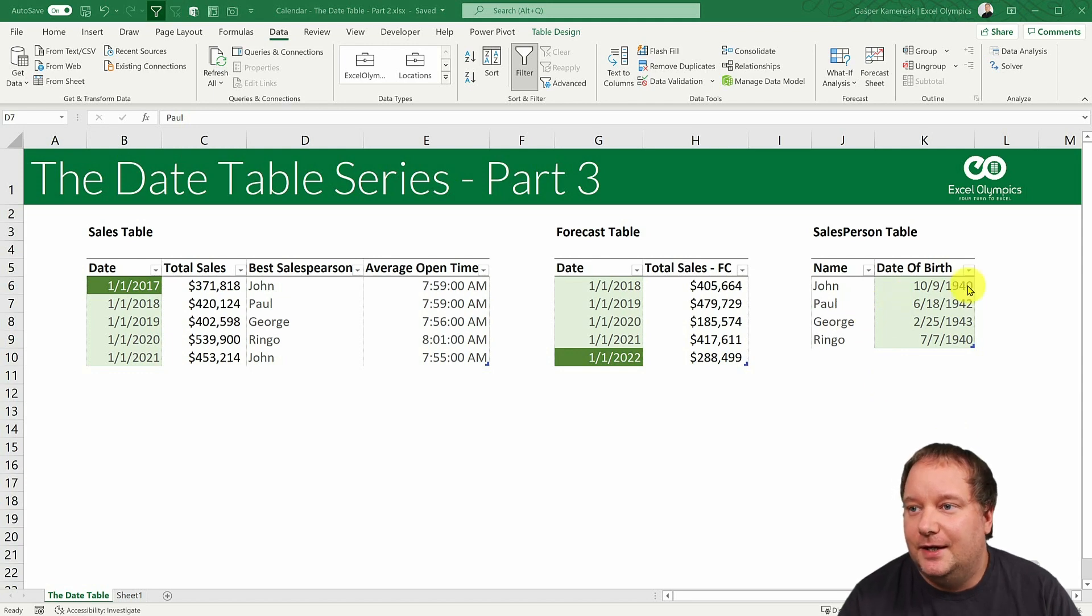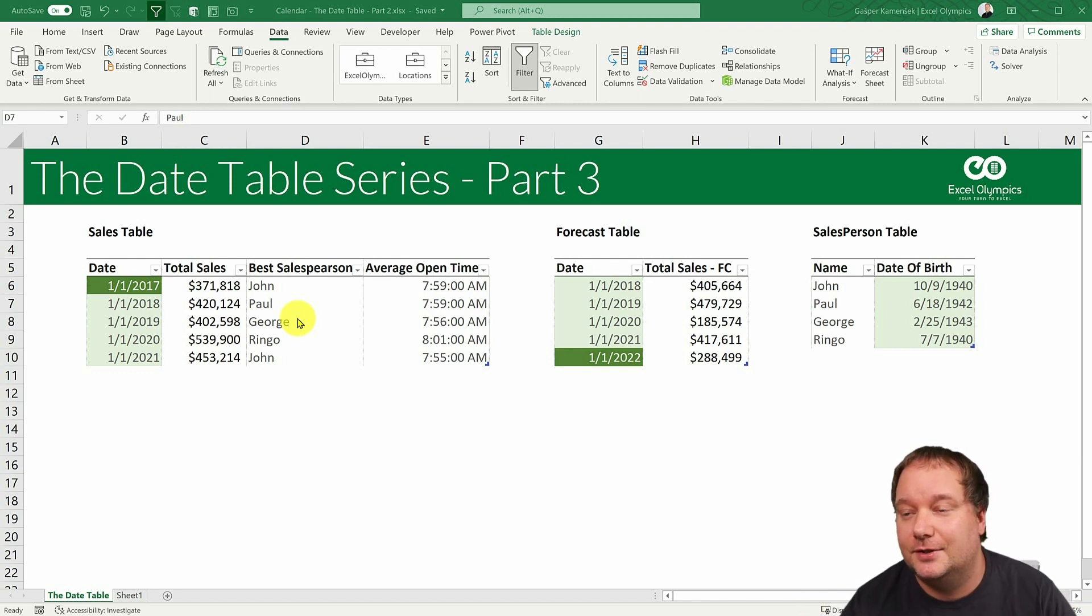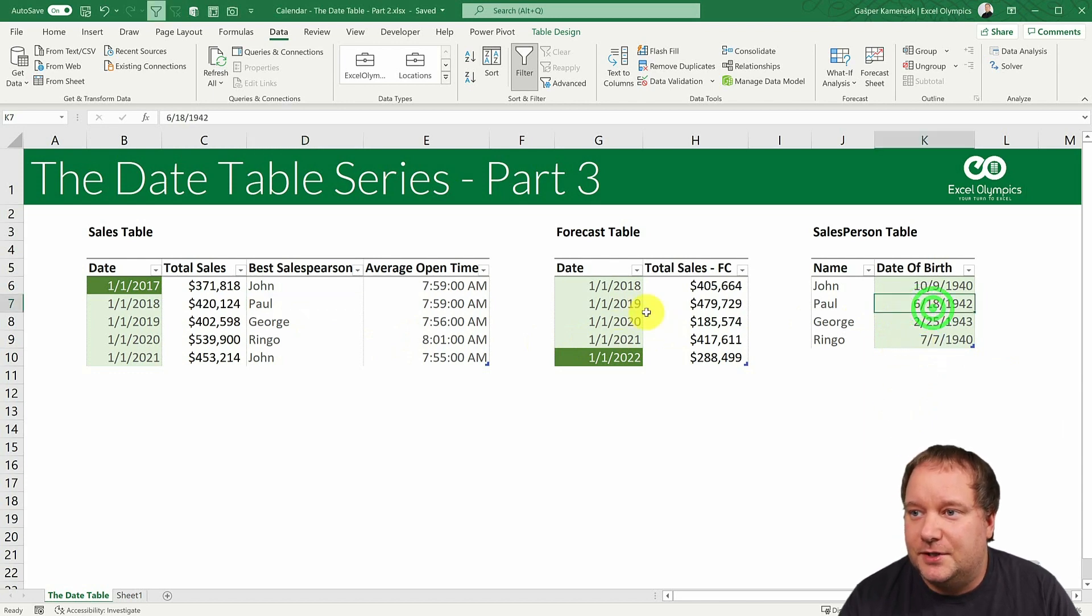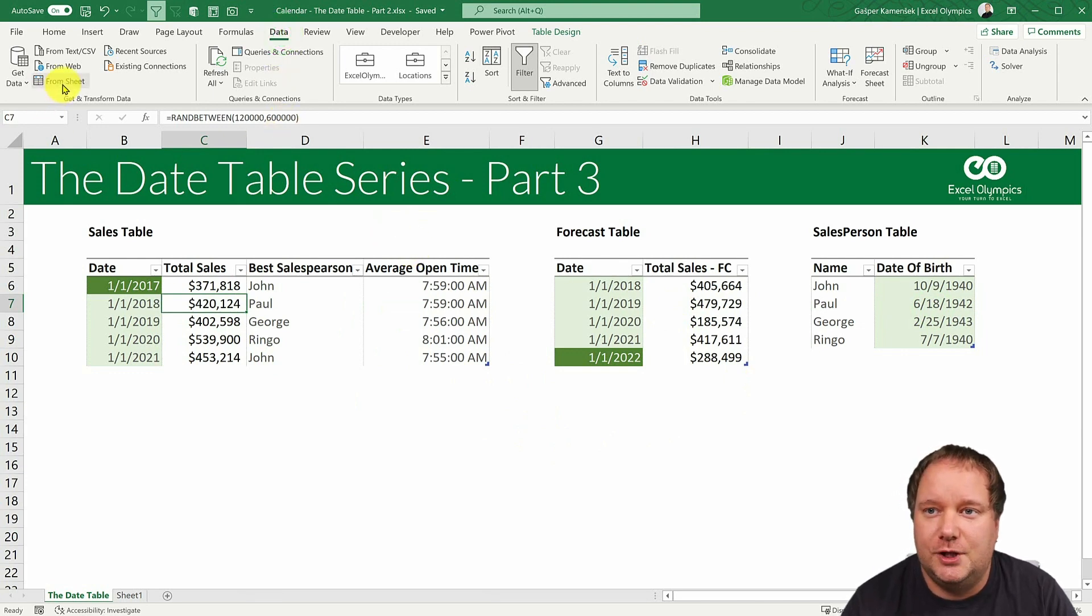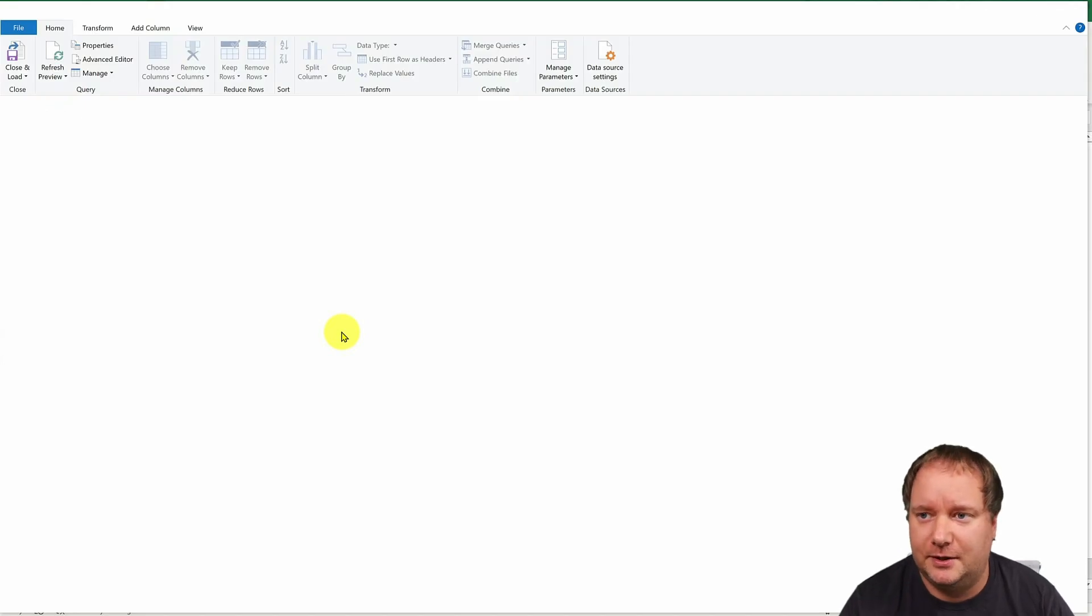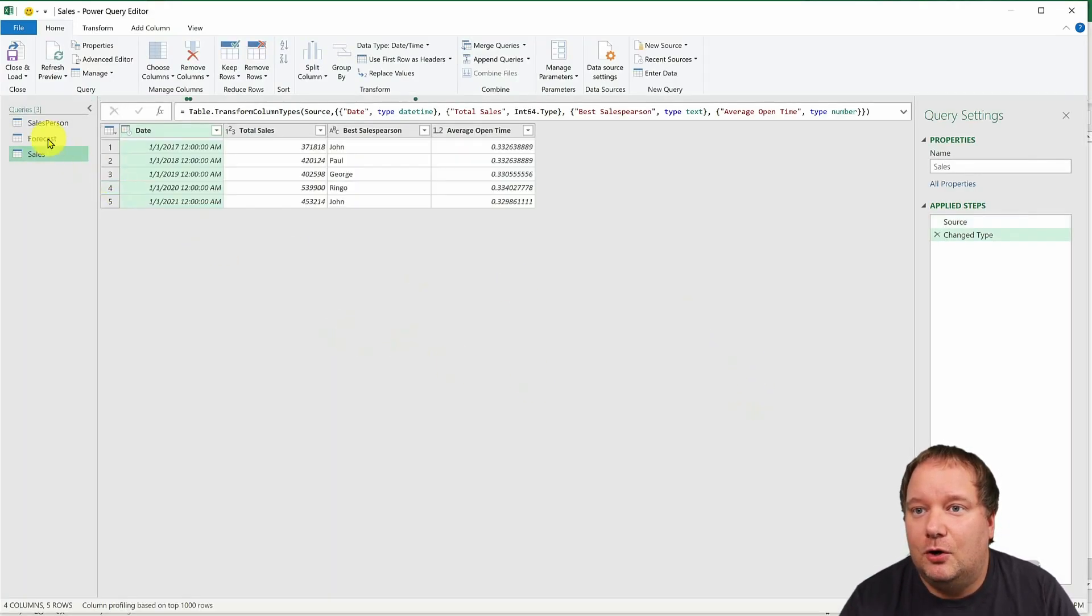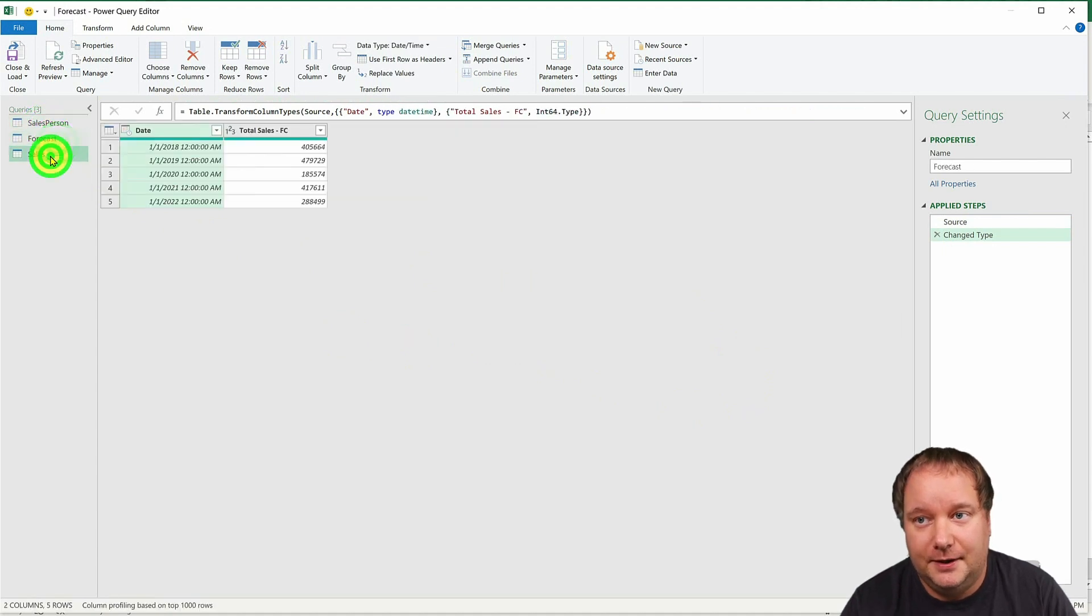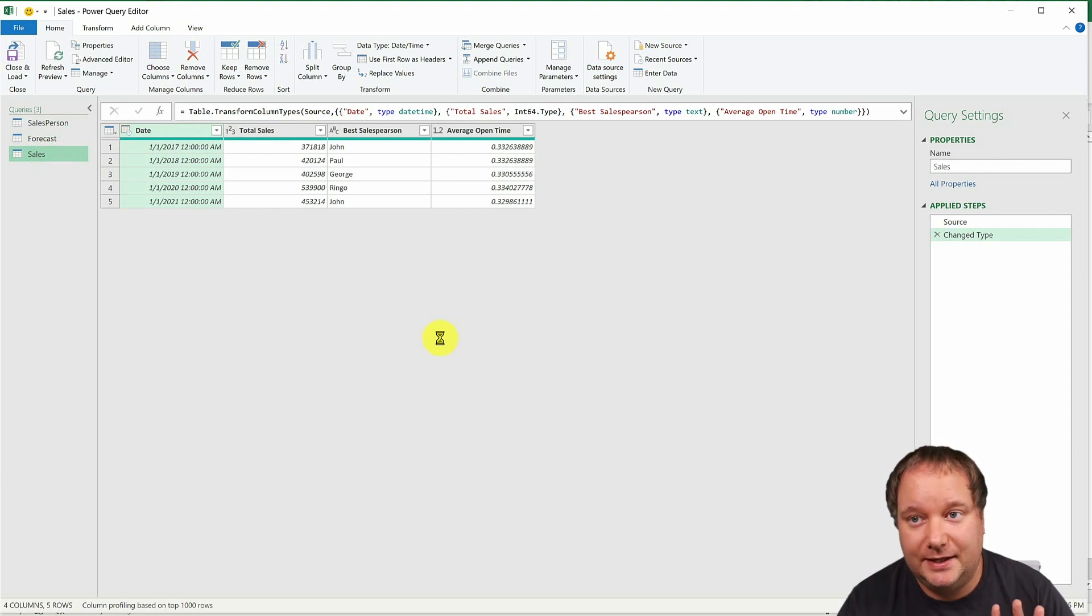So we start with the same three tables as we did through the entire series thus far. The only difference will be this. So I've already put these two in. I'm going to put this one now into Power Query. So we go data from sheet. That could also say from range or from table range, depending on your version. And now we have all three tables in Power Query. Now we want to create a calendar table. Here's where you have to think about it.